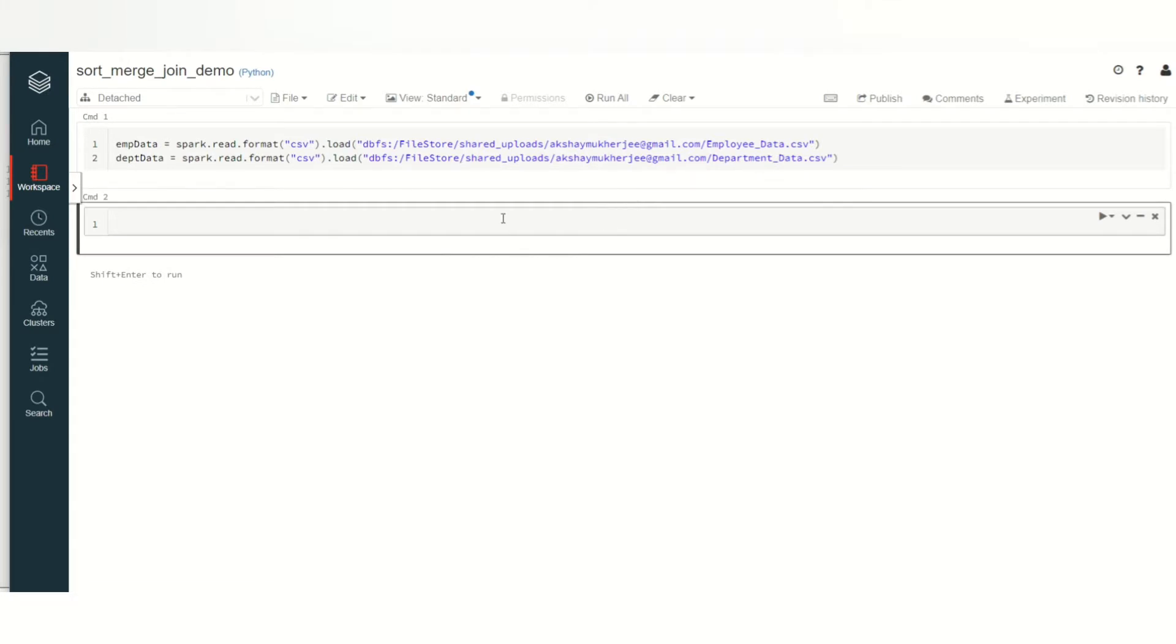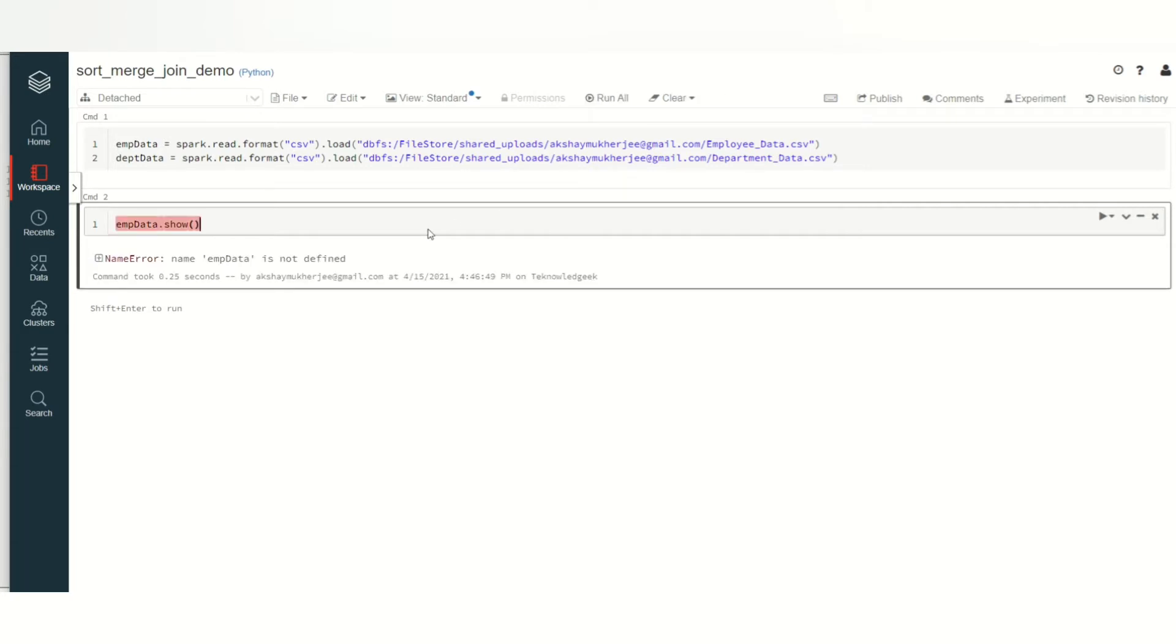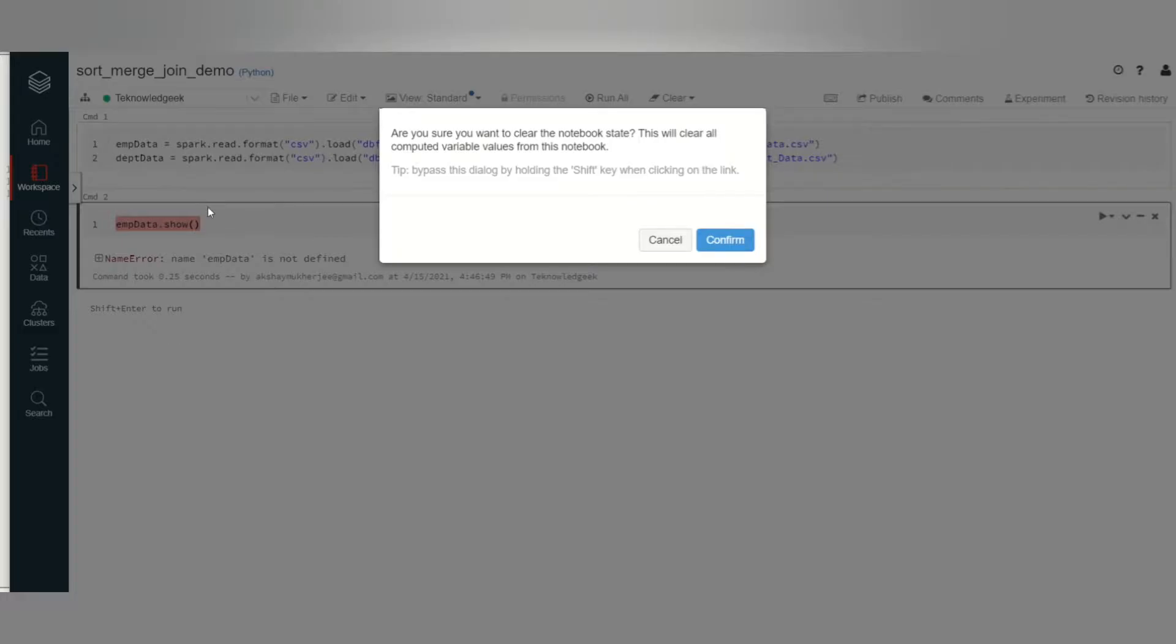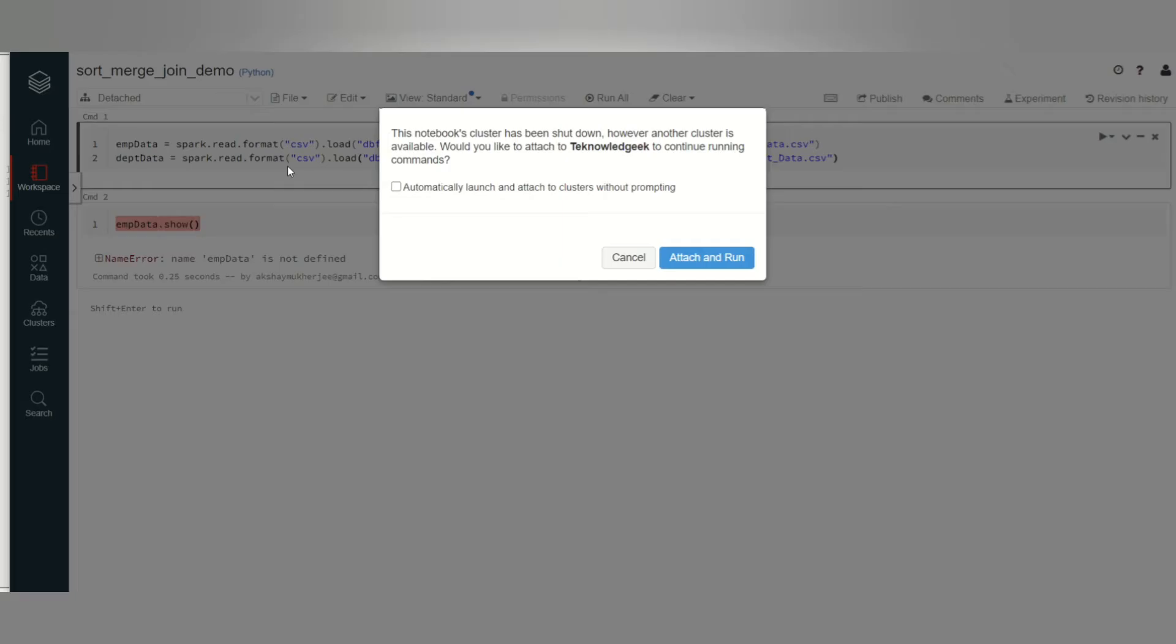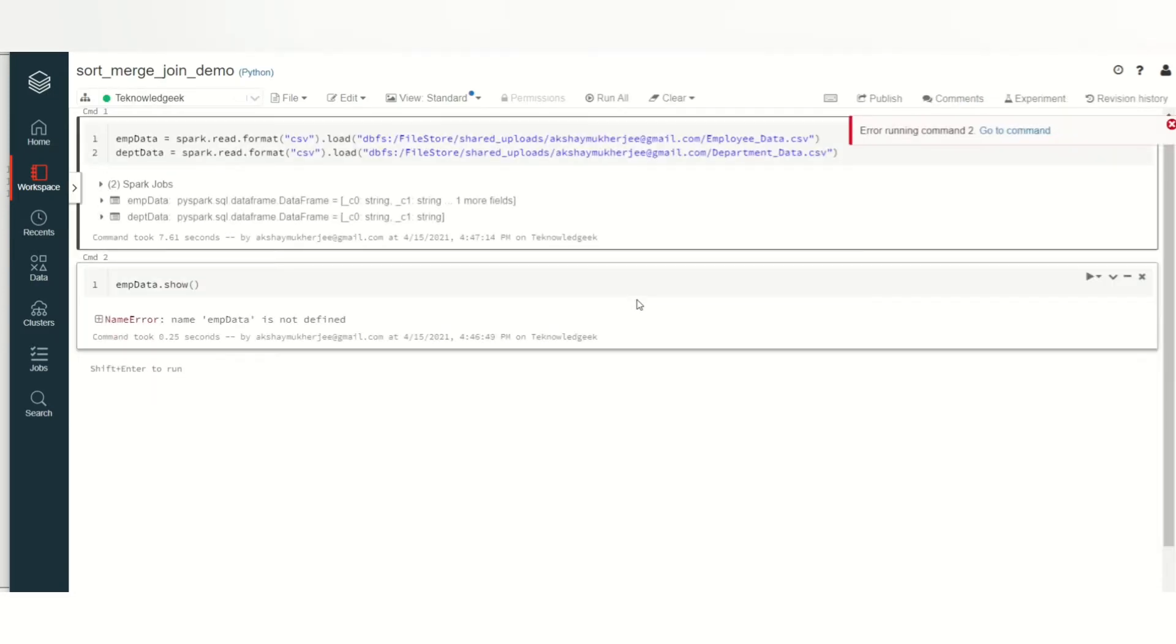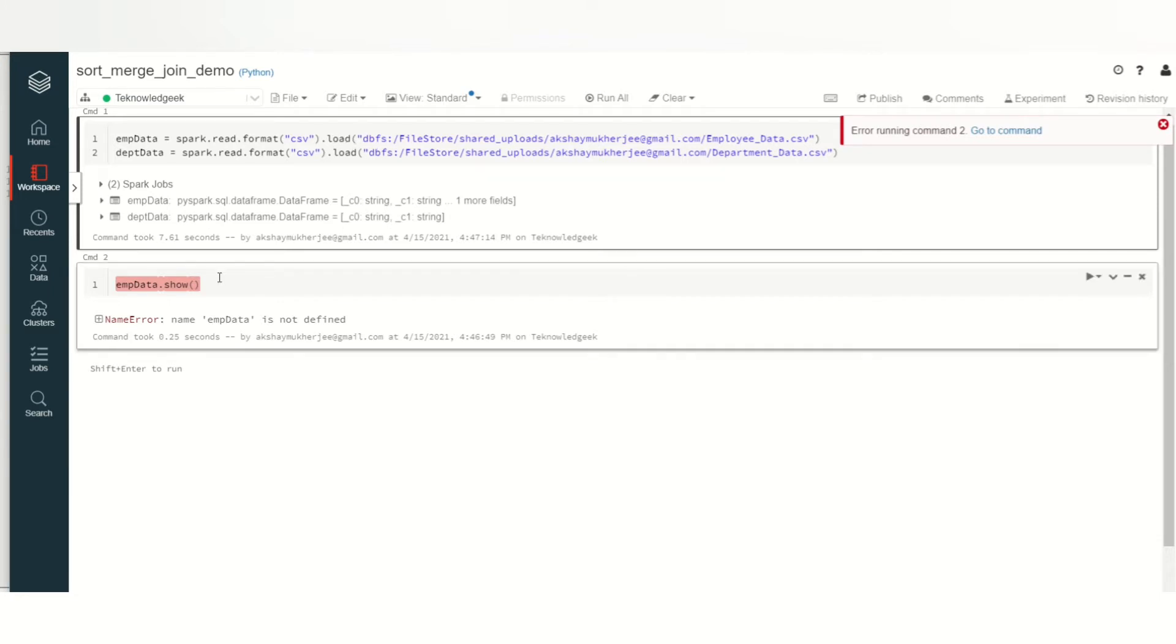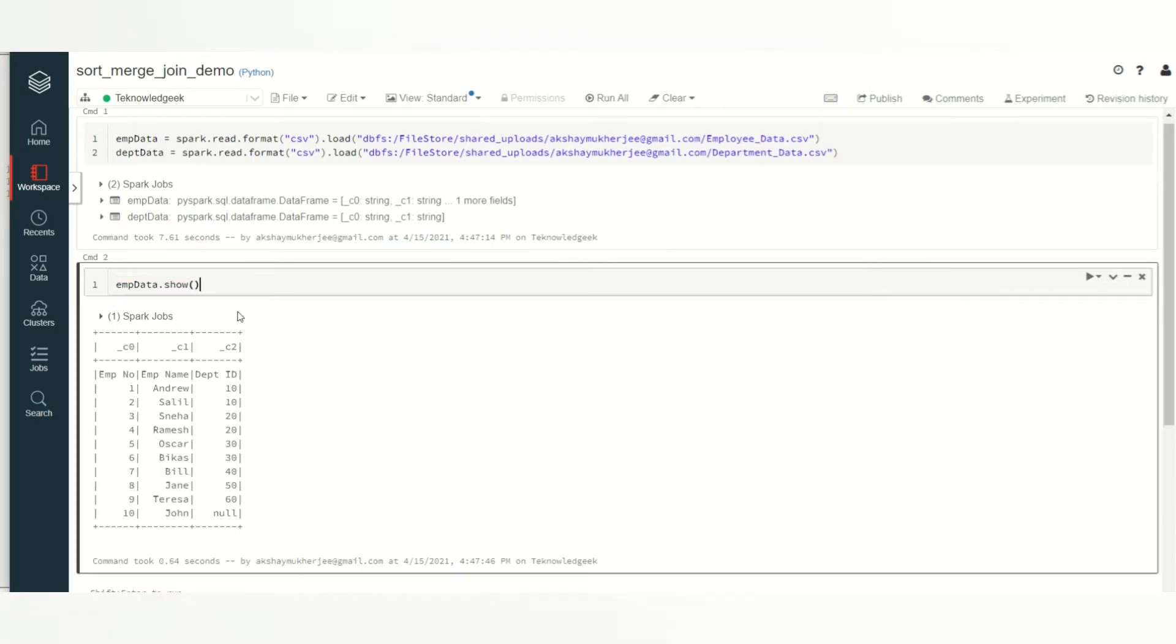If I just show you the data, you see I have columns as C0, C1, like this. I don't have the column names because I need to write header equals true and infer schema from the header. We need to give the options like infer schema equals true and header equals true.